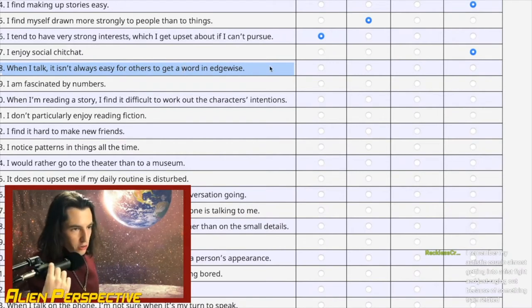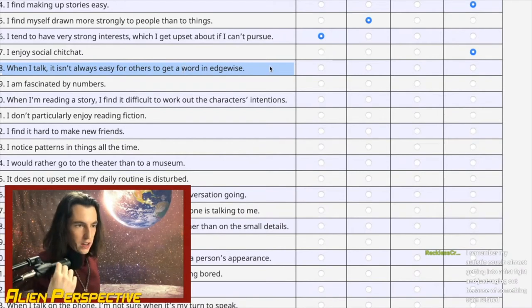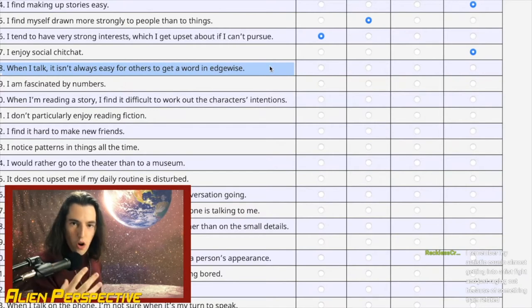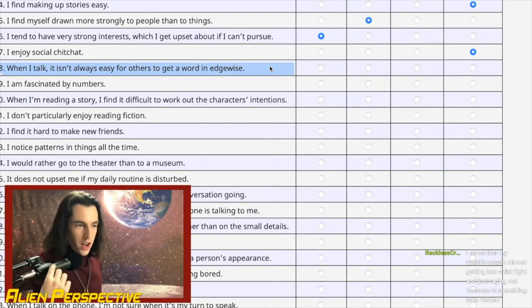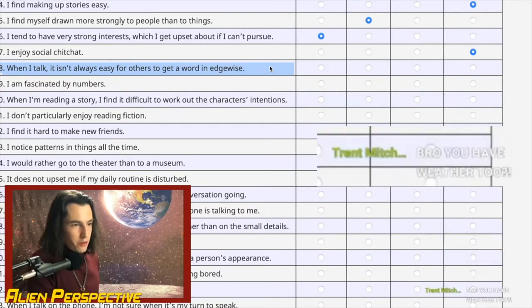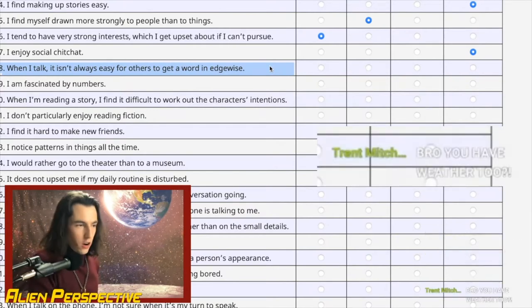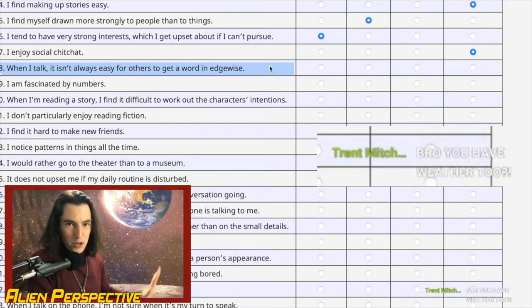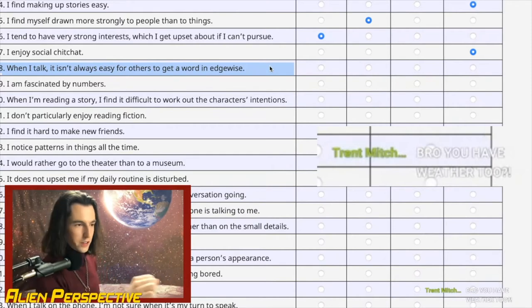To what extent is social chitchat just neurotypical people trying to avoid awkward silence? Maybe there should be a question here: if you're autistic, are you more accepting of awkward silence?